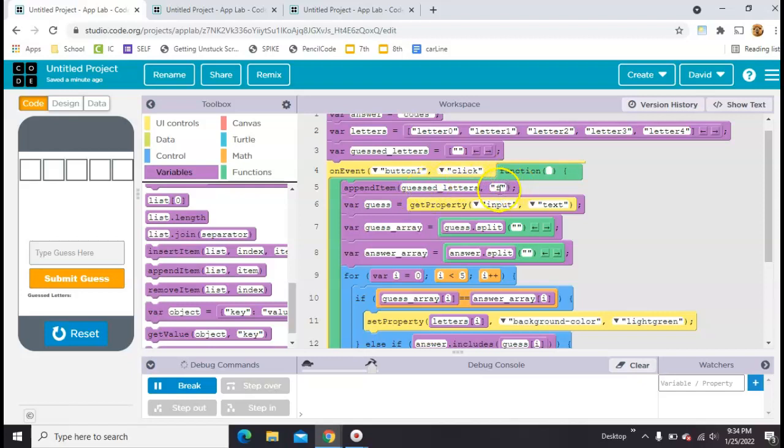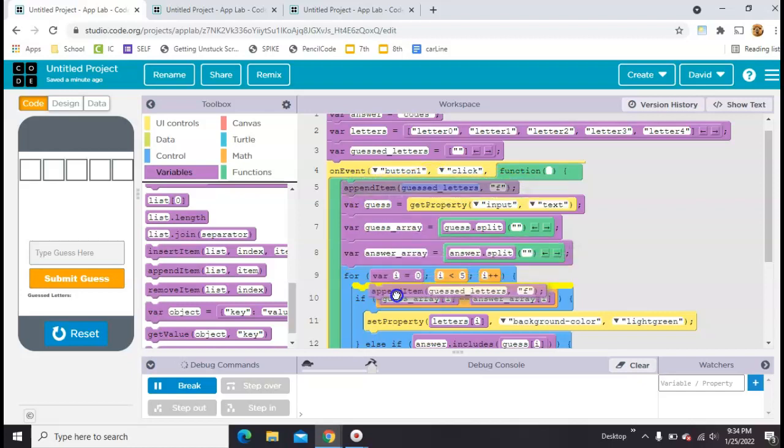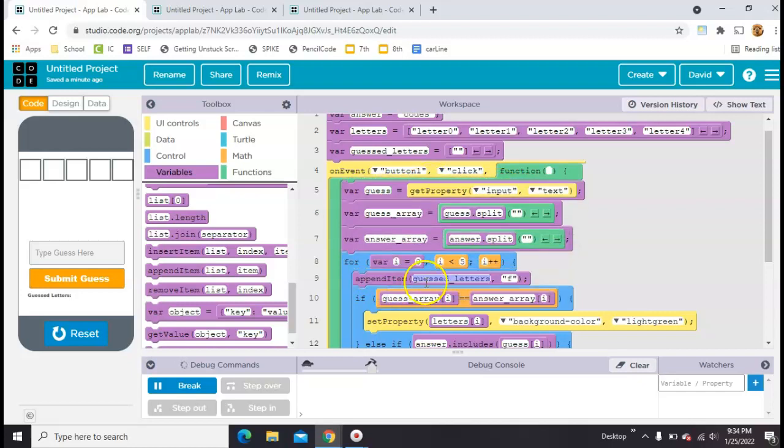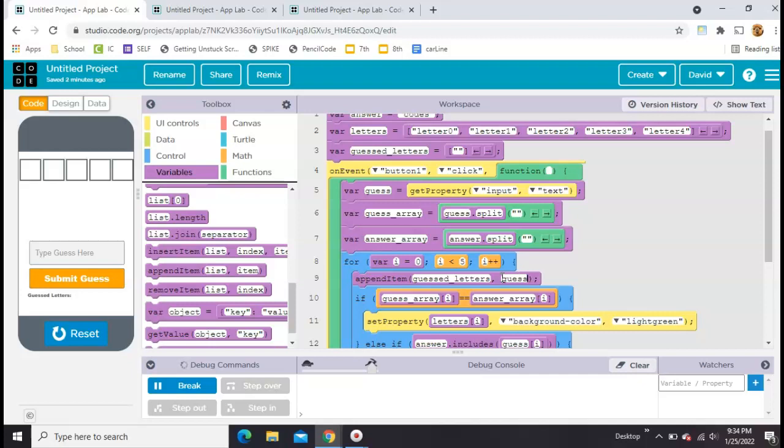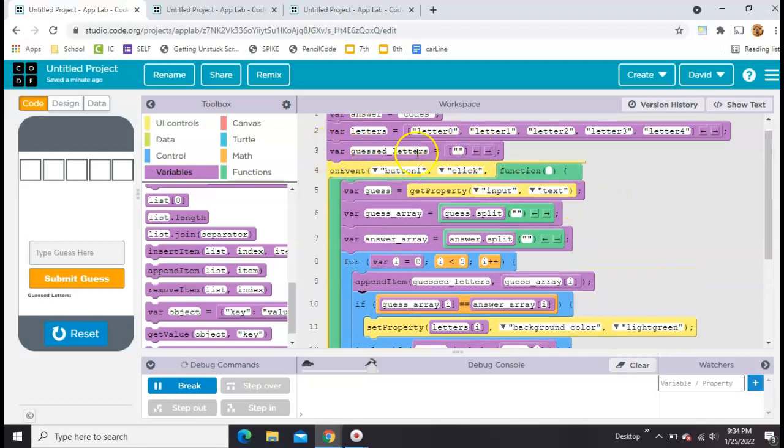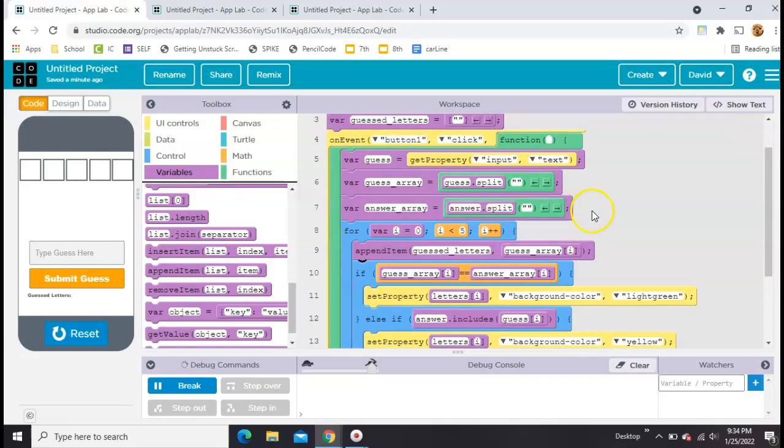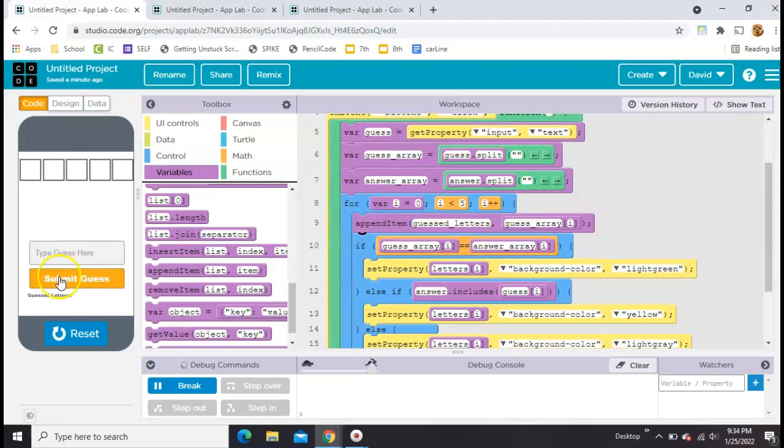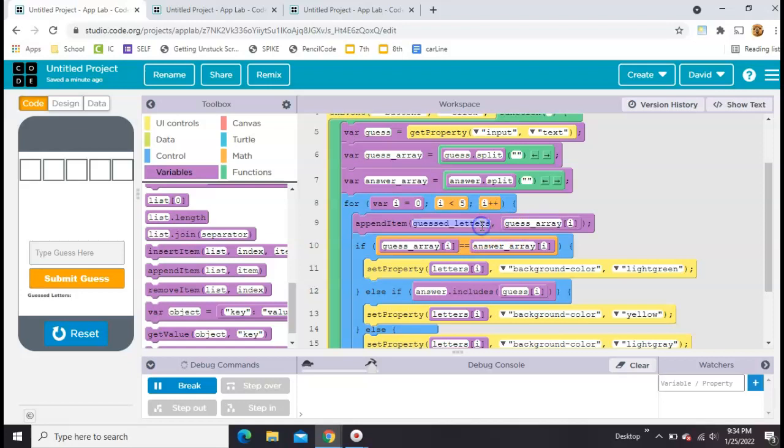And then we want to guess. Actually, let's put this in the for loop, because we want to guess all the letters. And we're just going to put guess array square bracket I. Okay, so what I'm doing here is I've got this empty array, this empty list of letters called guess letters. And as soon as they hit click,